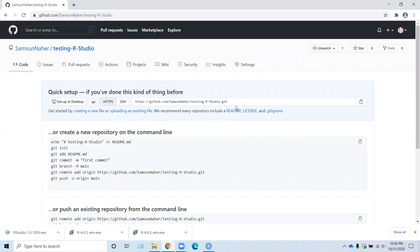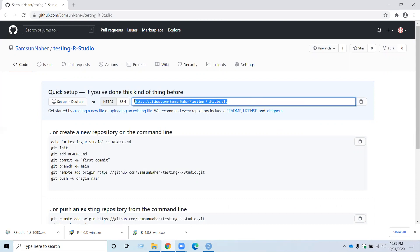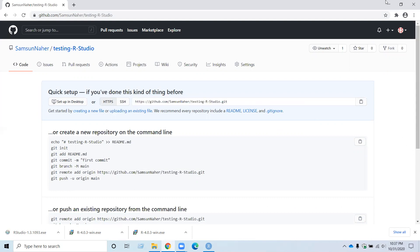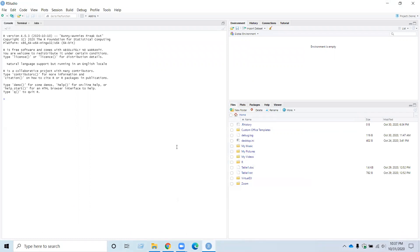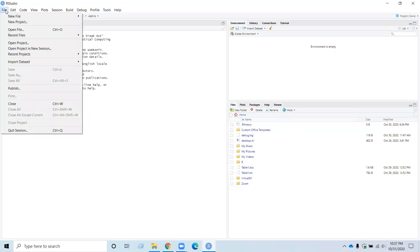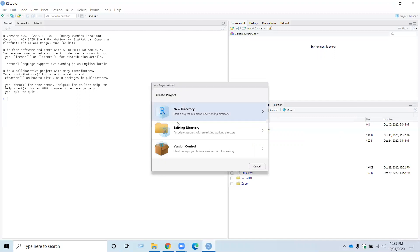And now you need to copy this URL from here and paste it to RStudio.